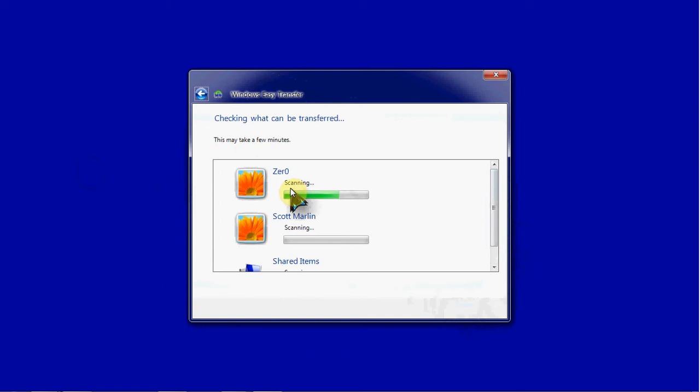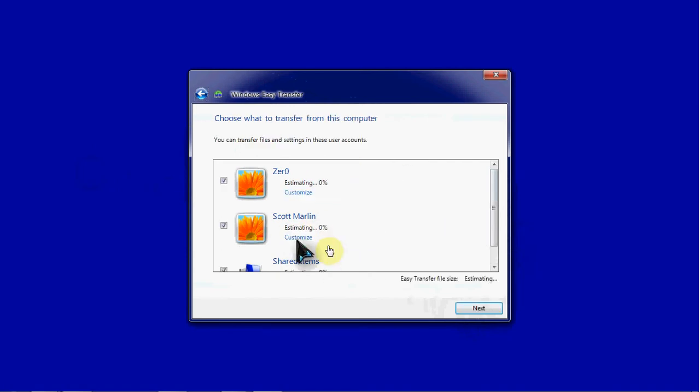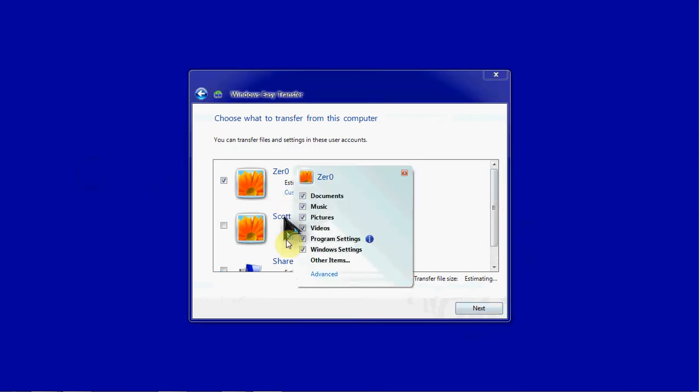Once it does finish scanning to see everything that's available for transfer, it will then build us an estimate for the total data size. And it will go through and select some things by default. Once it's done scanning while it's building that estimate, we'll go take a look at some of the options for default selections.